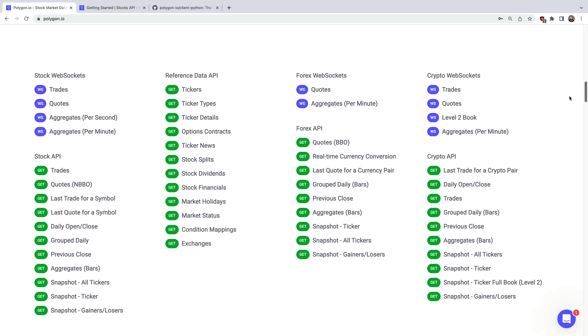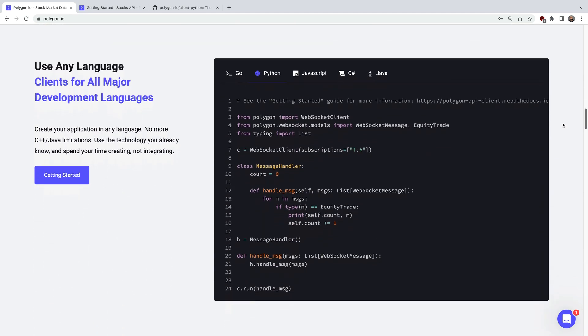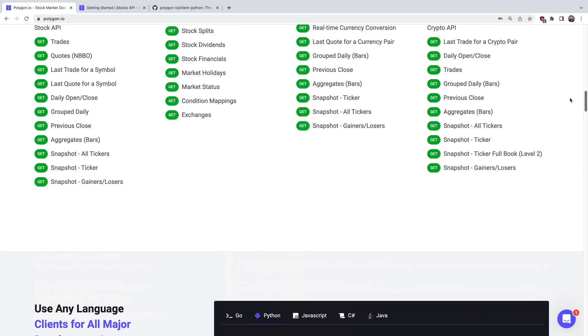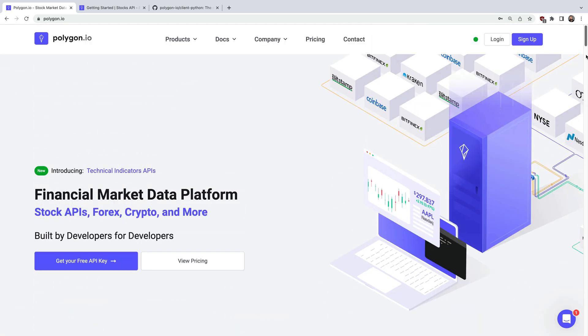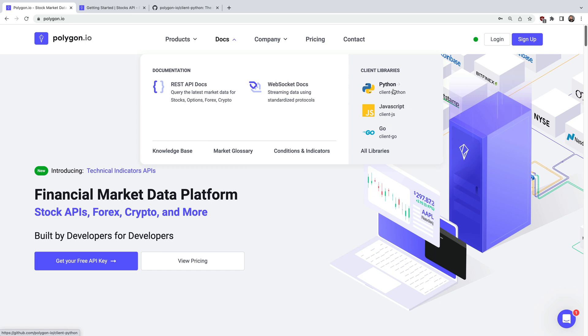The really neat thing about all this is that you can programmatically access it using your favorite programming language. We also have great documentation for both the REST API along with streaming data via WebSocket. There are also pre-built client libraries but today we'll be focusing on Python.